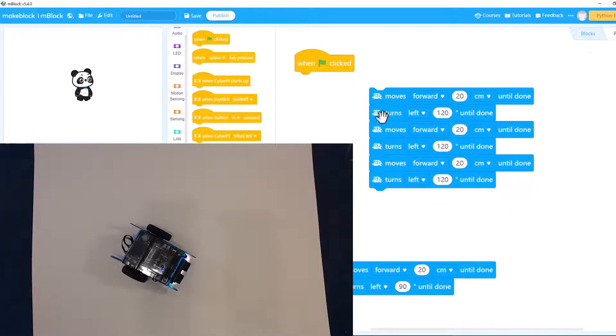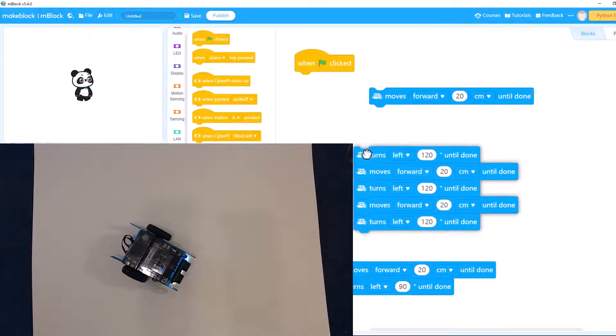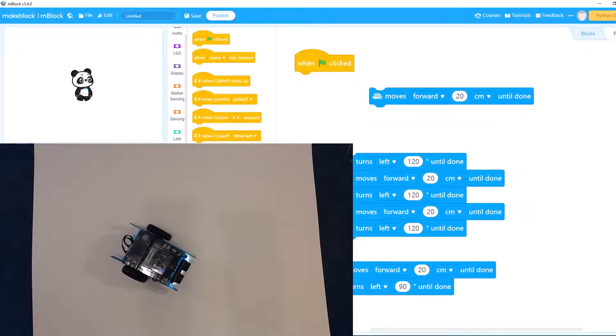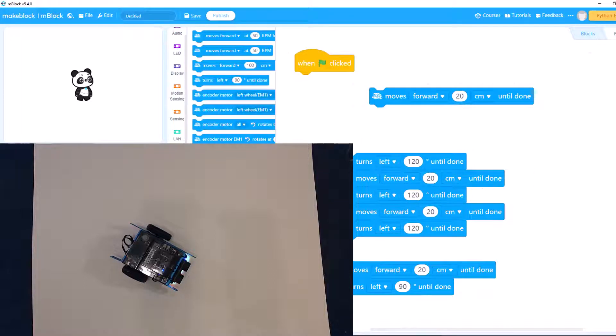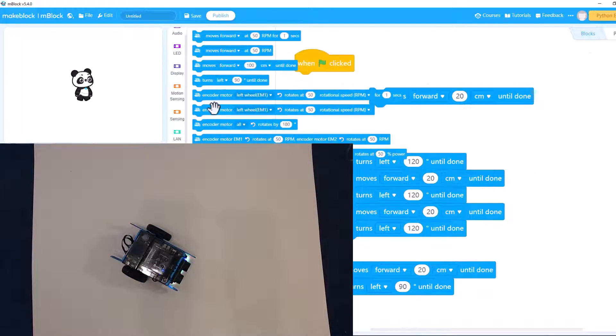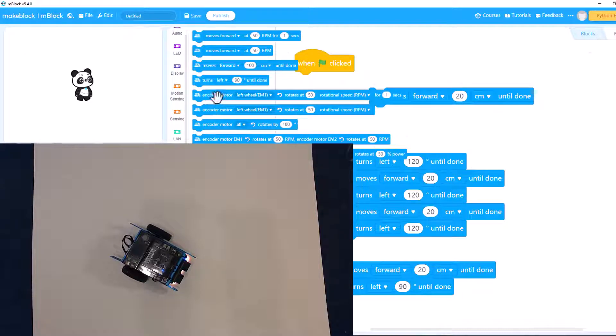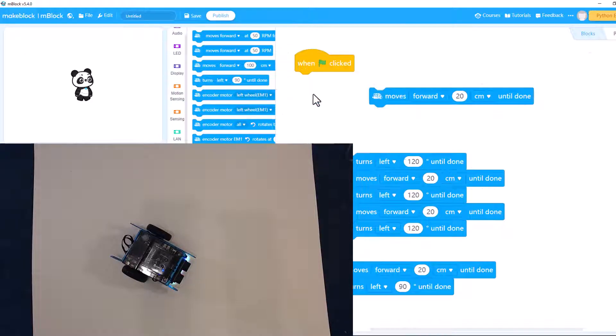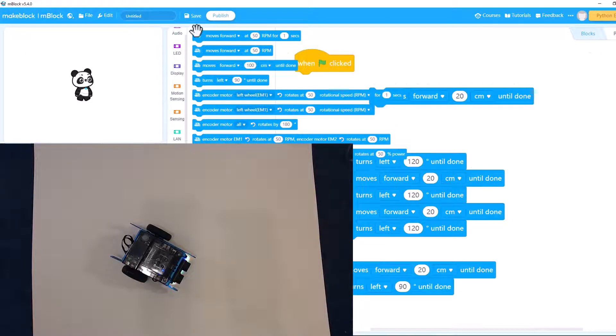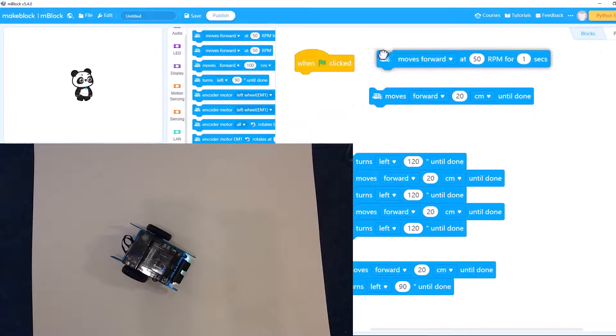Besides just moving forward and turning left, there's other controls. You can move each wheel a certain speed. Let's just move forward a certain speed.